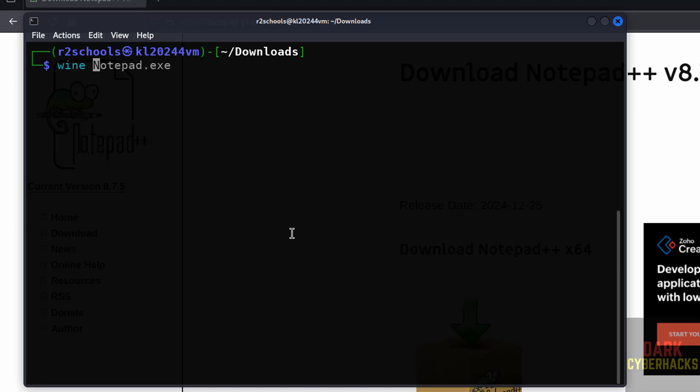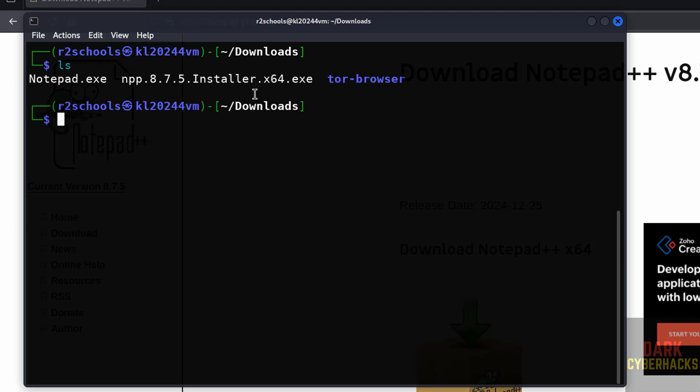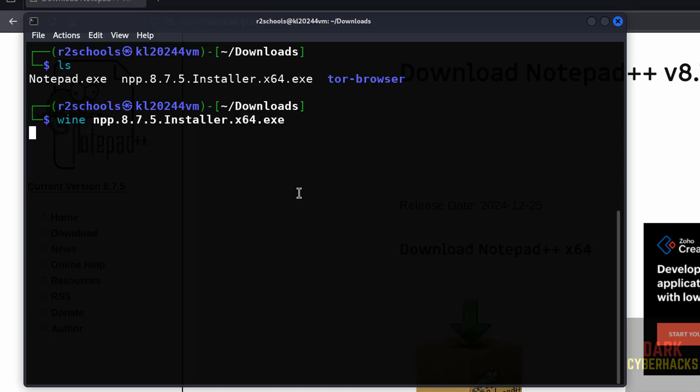give the wine command. You should be in the directory wherever the exe file is there. Wine, then npp, give the tab, hit enter.